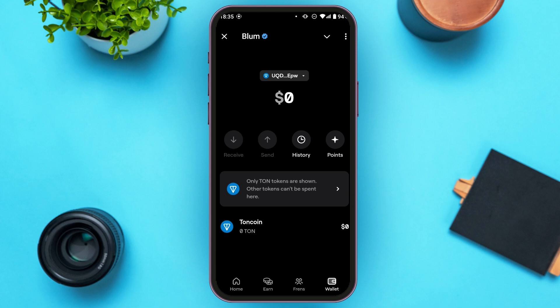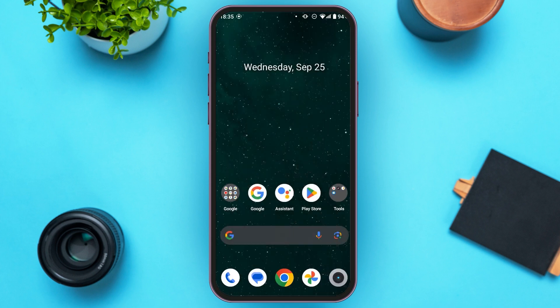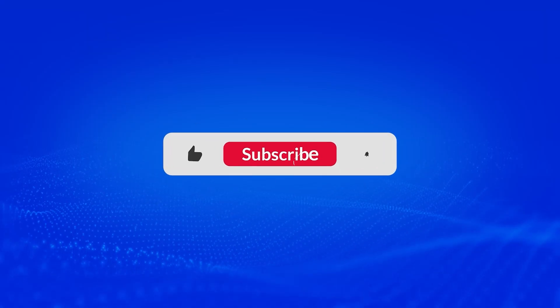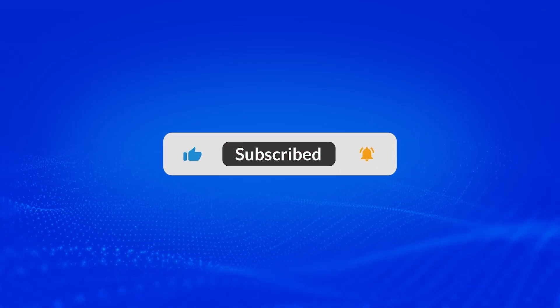So that is how you connect Blum to Ton Wallet. I hope you found this video helpful. Thank you for watching. Make sure to like, share and subscribe to our channel.